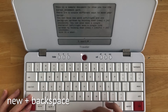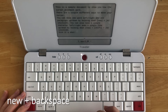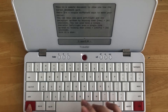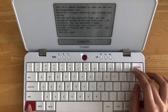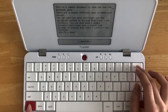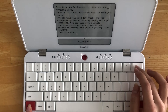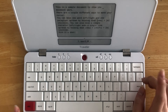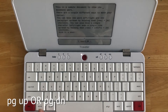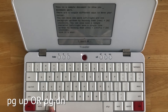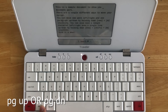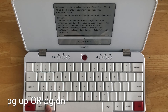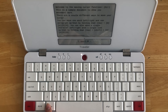NEW + Backspace allows you to delete one entire word instead of one single character. And finally, Page Up and Page Down allows you to navigate throughout your entire document without moving your cursor.